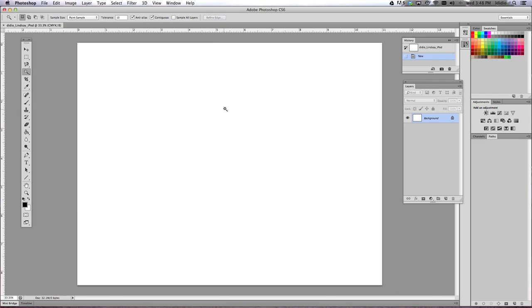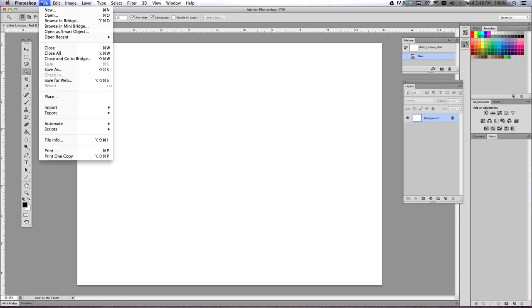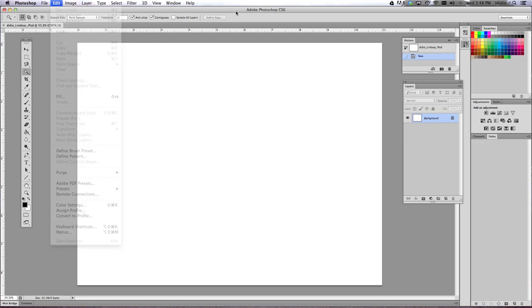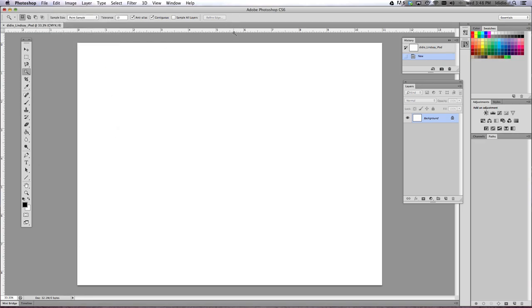So here we go. We've got our blank piece of paper. Now we're going to save this, so do Control S to save it. And we are going to place our image into your project to turn it into a silhouette.